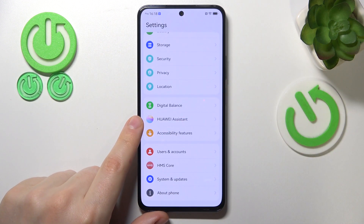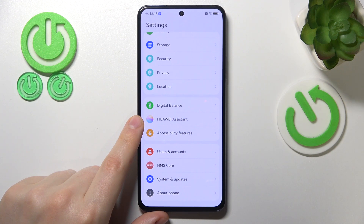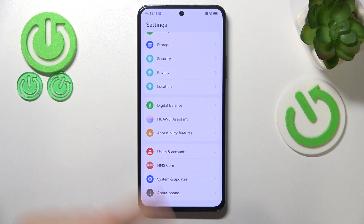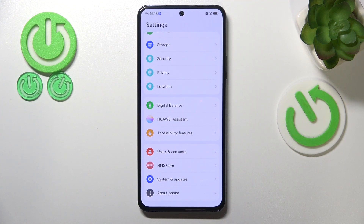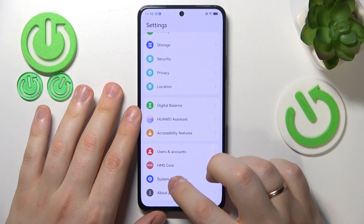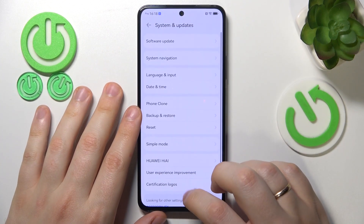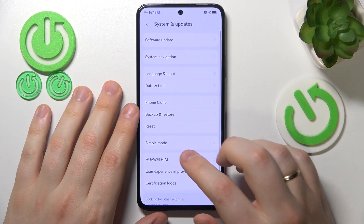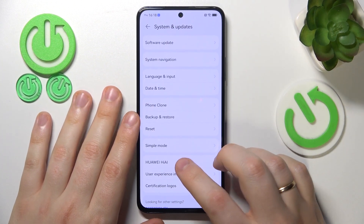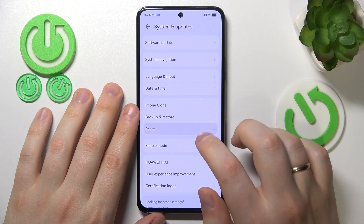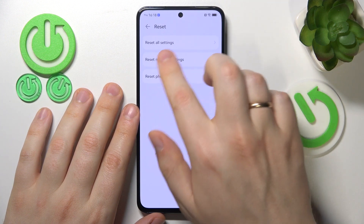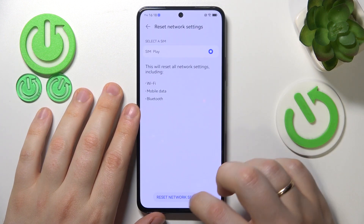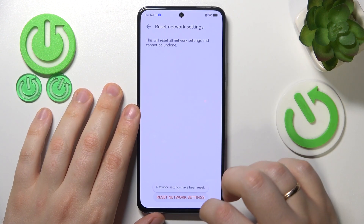The last troubleshooting method I offer is to reset all your network preferences and settings. The way you do that on this phone is by entering the system and updates category of settings once again, here go for reset, reset network settings, and simply finish this process.